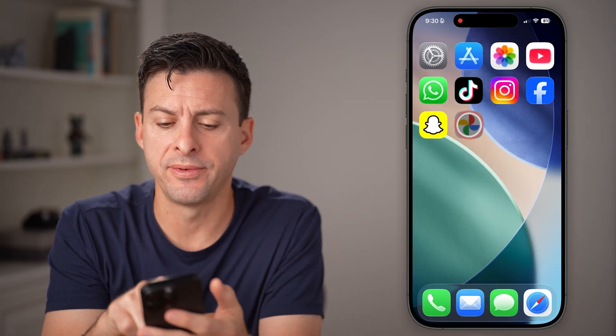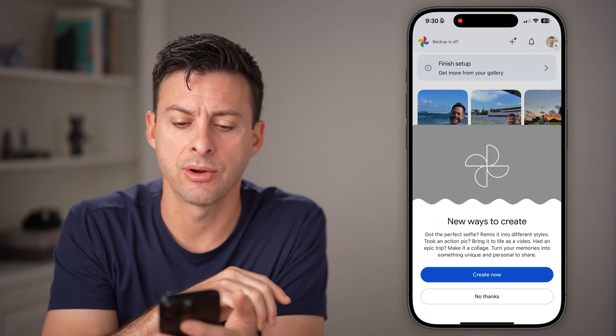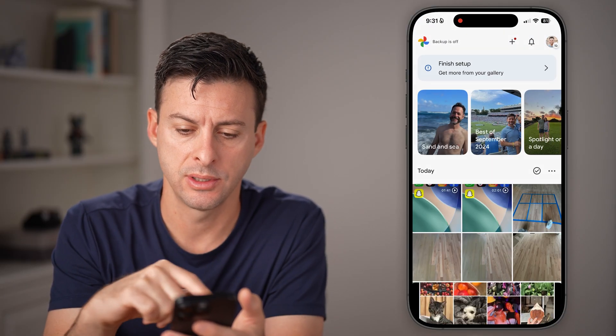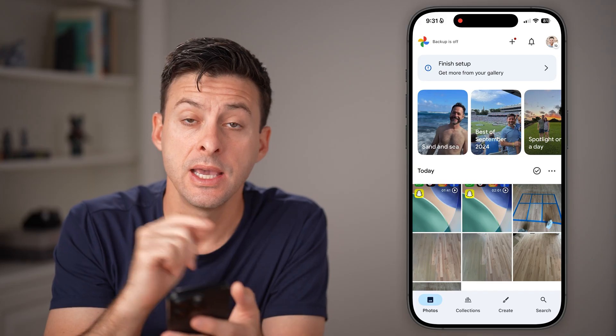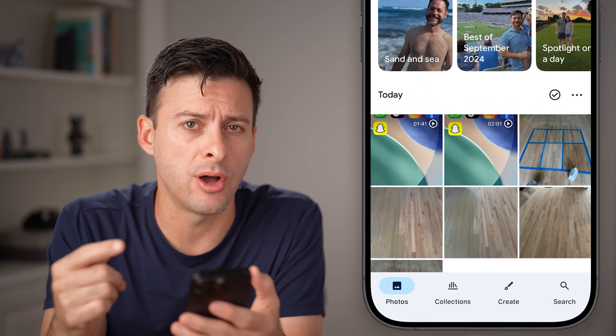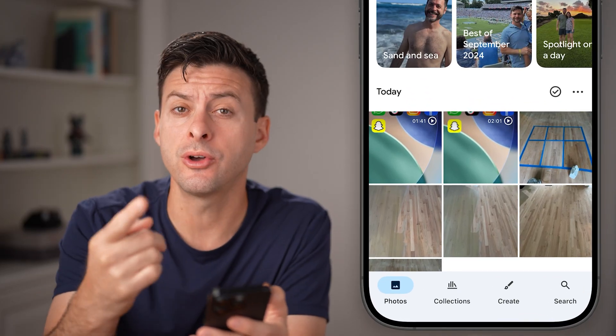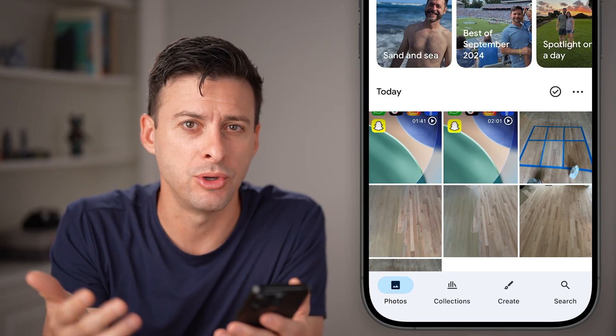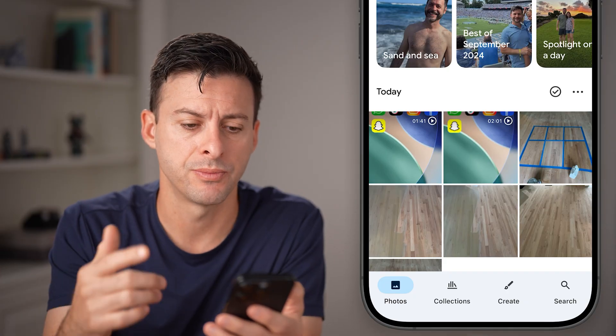Now, let's open up the Google Photos app on your iPhone or Android. This is easy to do on the app, but I'll also walk you through how to do it if you're on a computer or something like that.